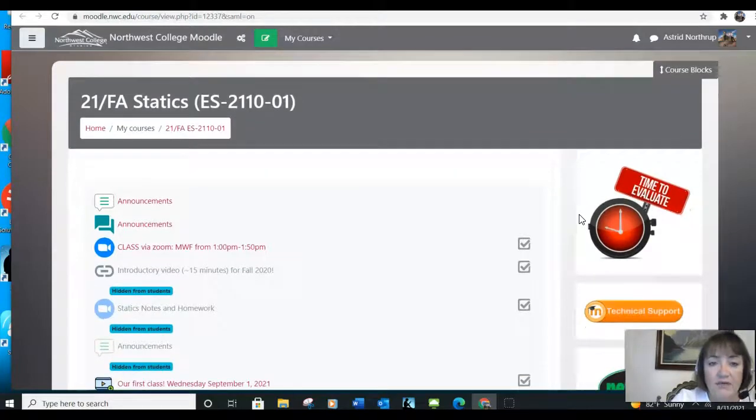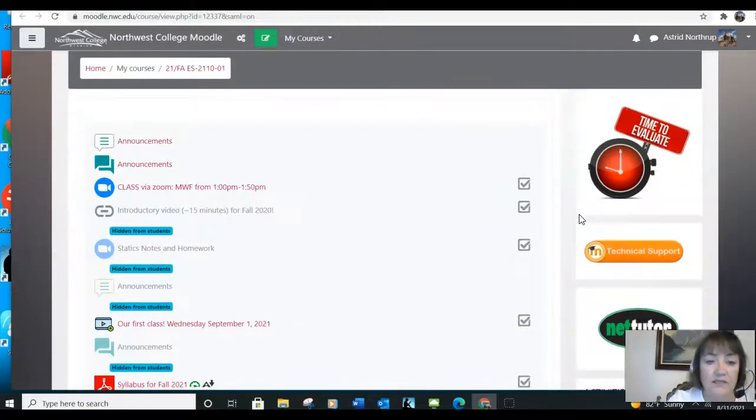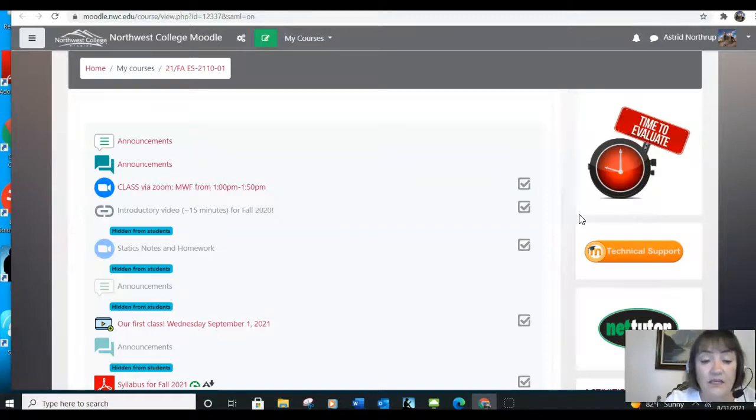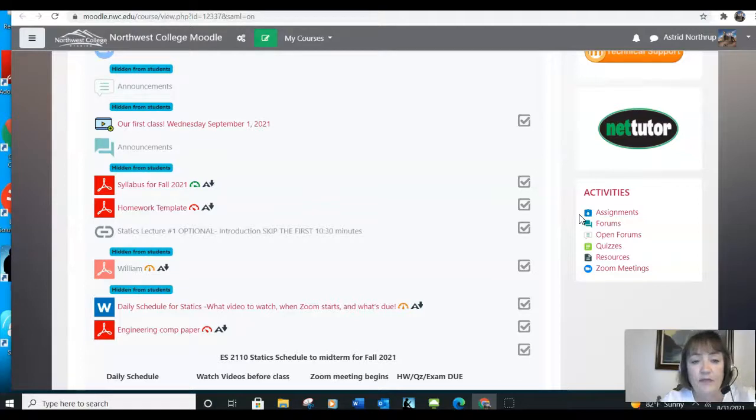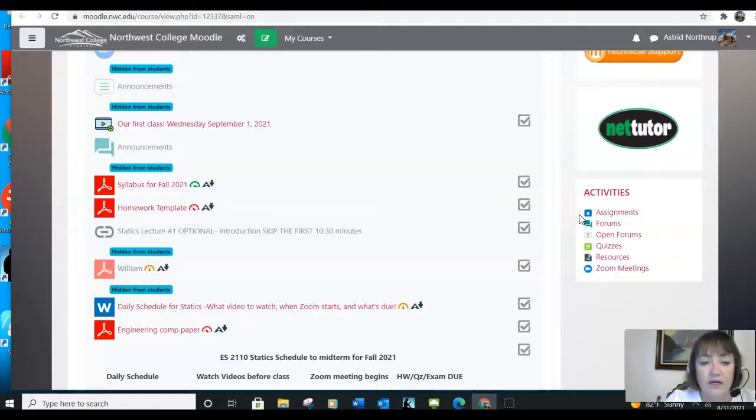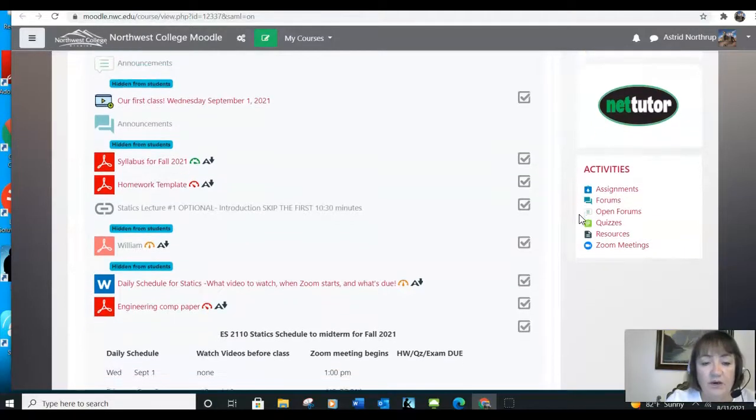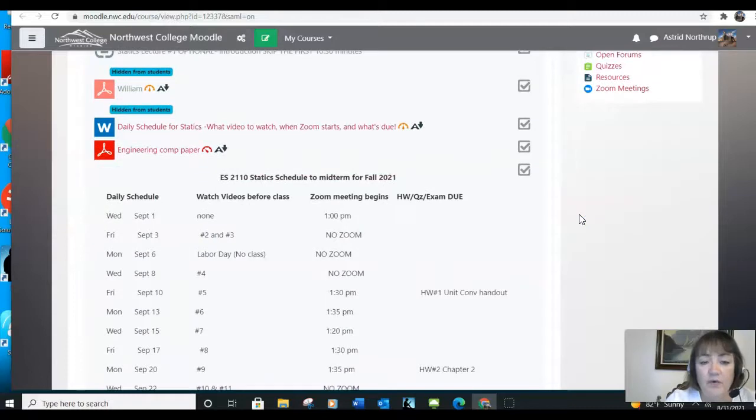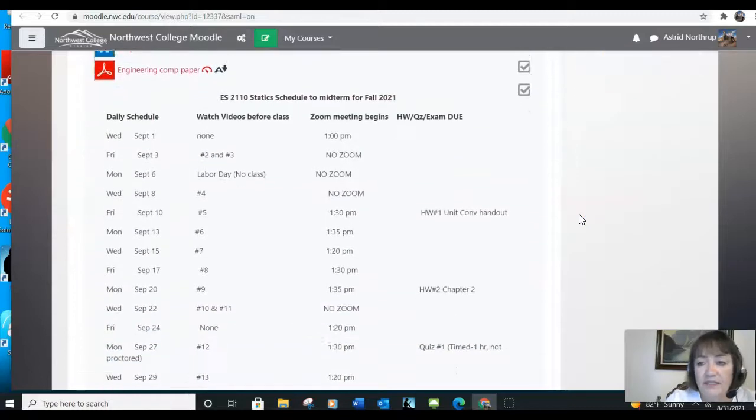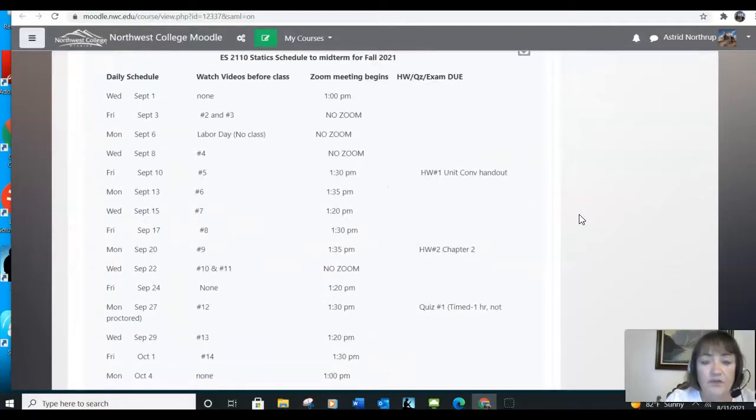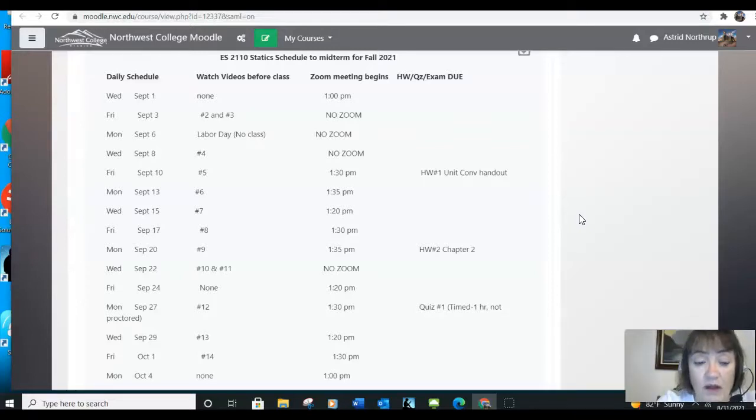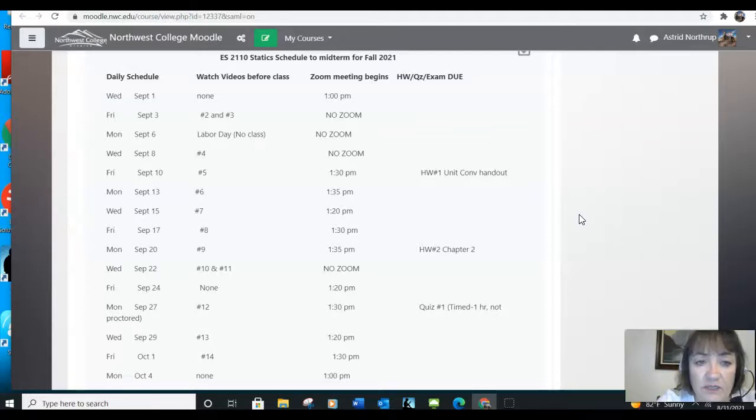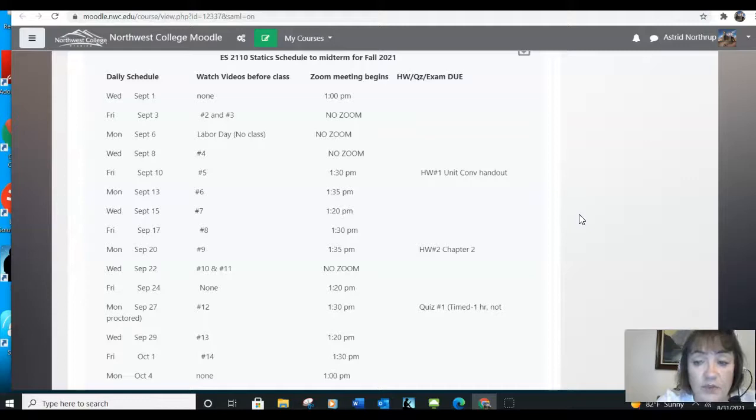Statics is the only class that has a synchronous element. So it's structured the same way. We have the syllabus, we have the homework template, we have engineering comp paper, but we also have a daily schedule. The time scheduled for statics to meet is Monday, Wednesday, Friday at one o'clock. We don't meet every single Monday, Wednesday, Friday. The meetings are for you to ask me questions. And some days we don't zoom at all. And sometimes we start late.